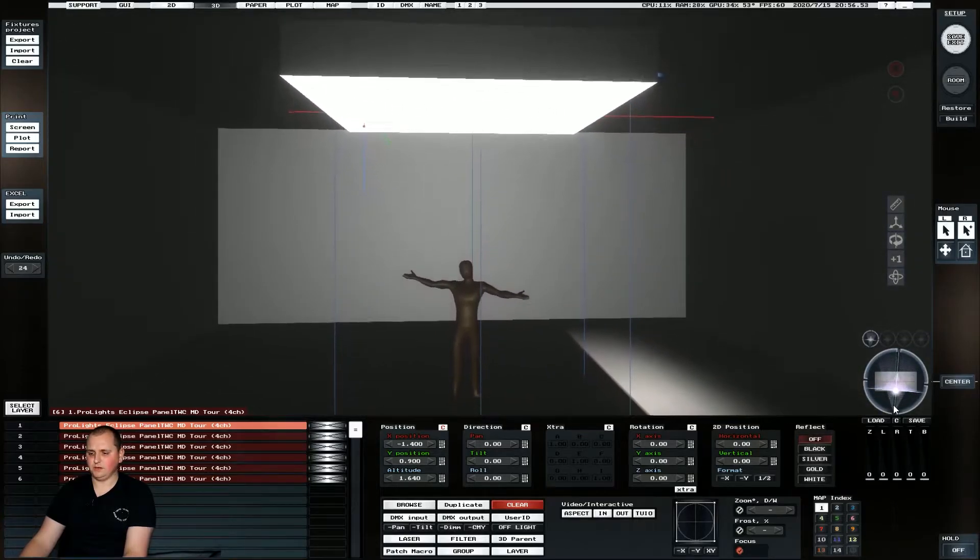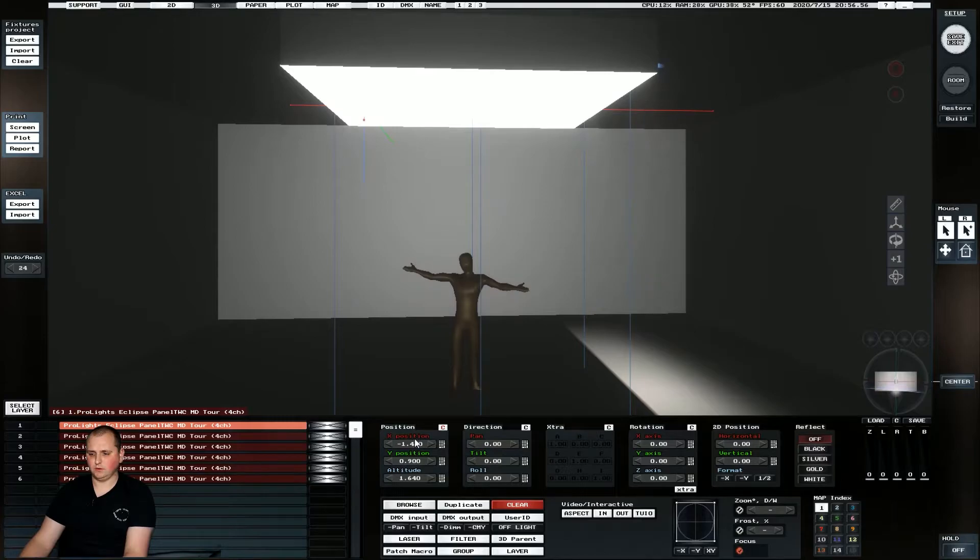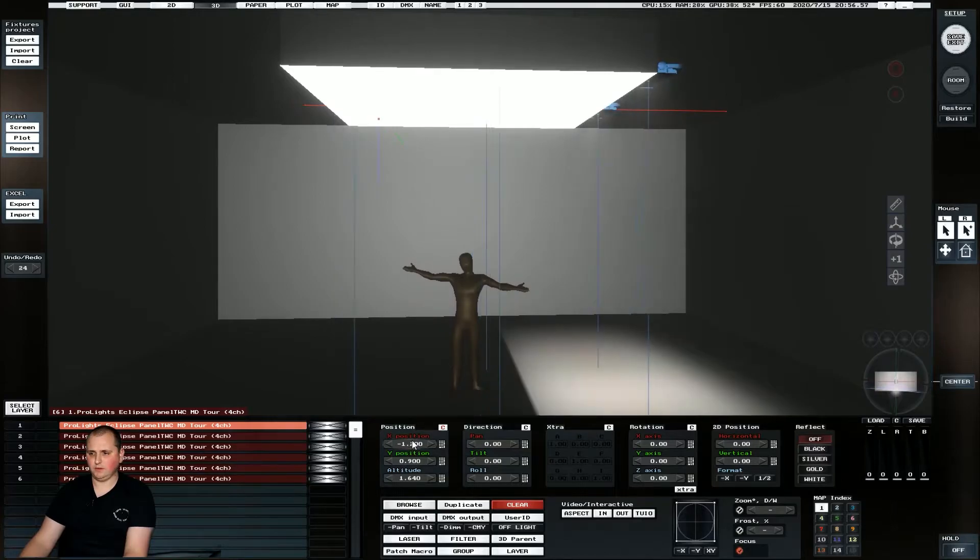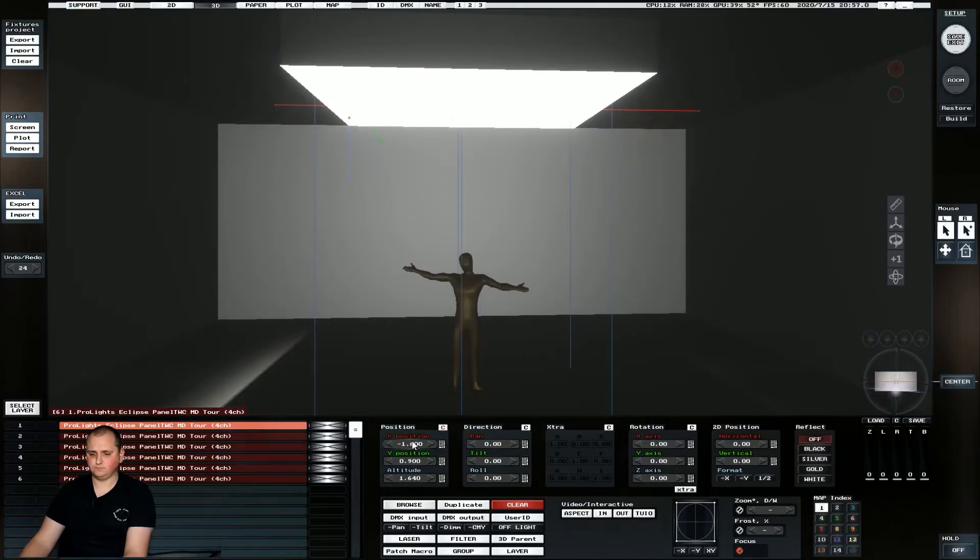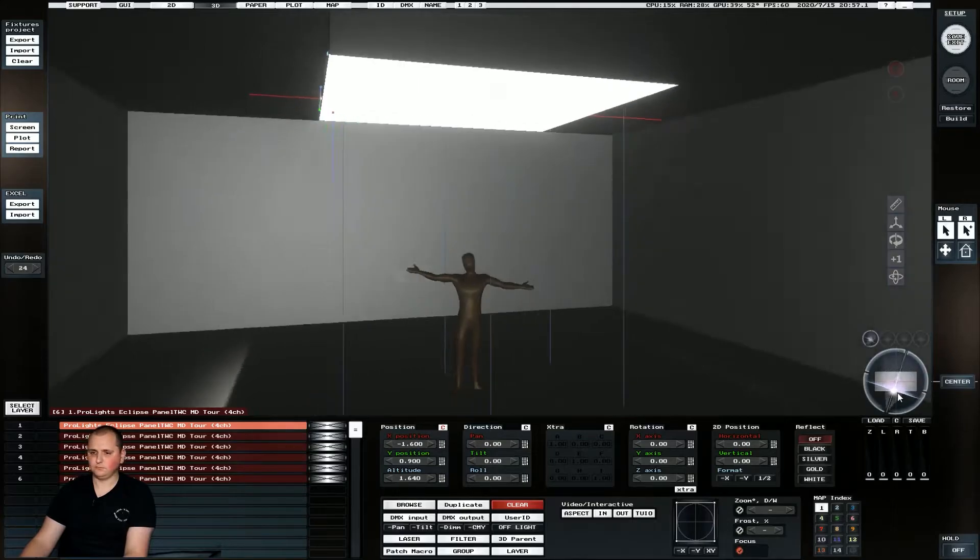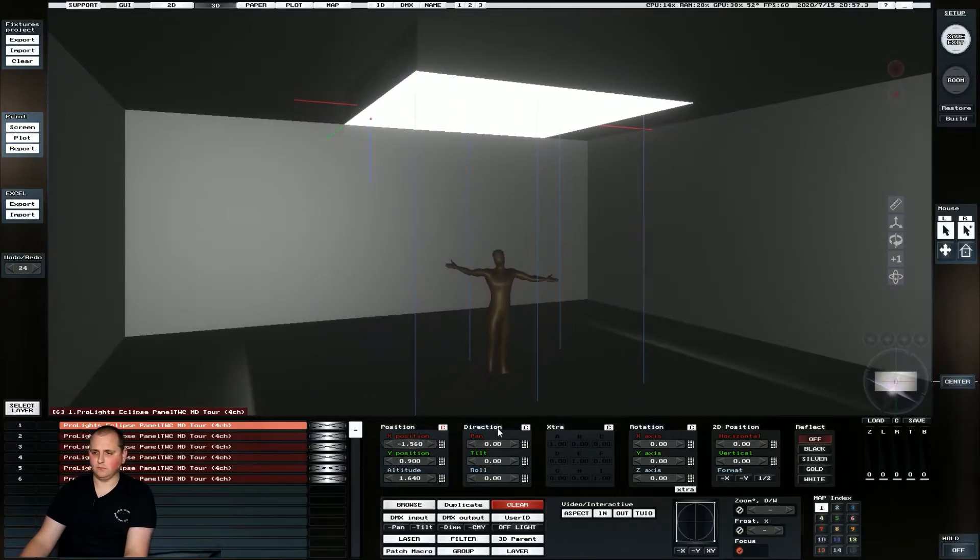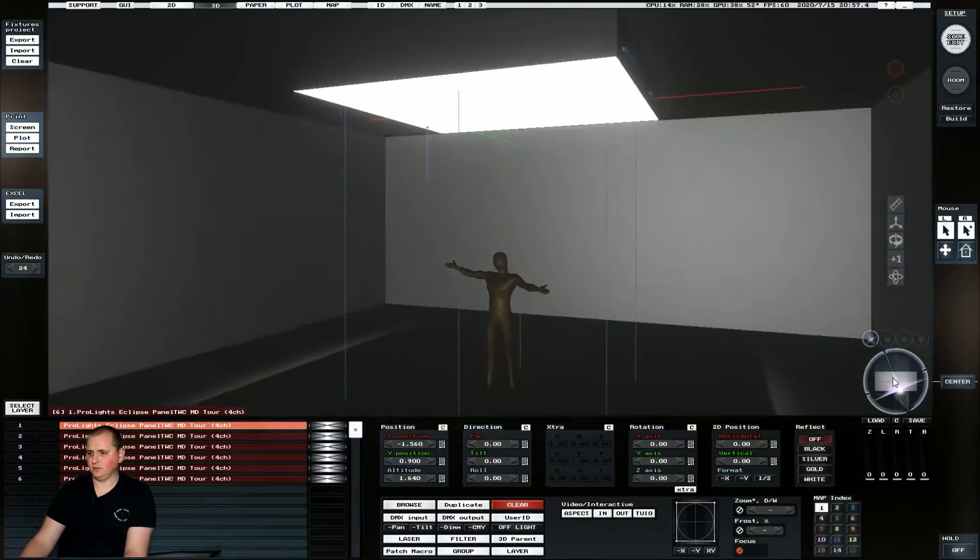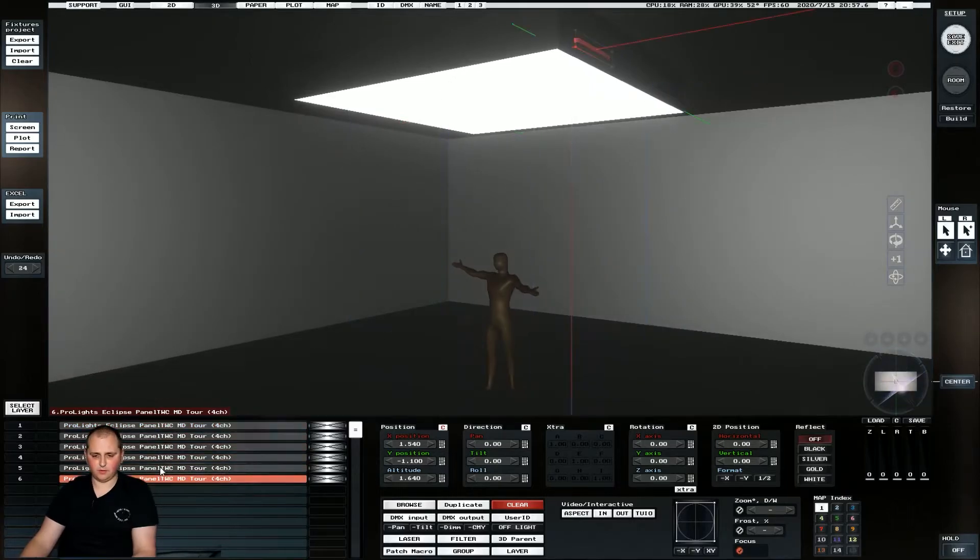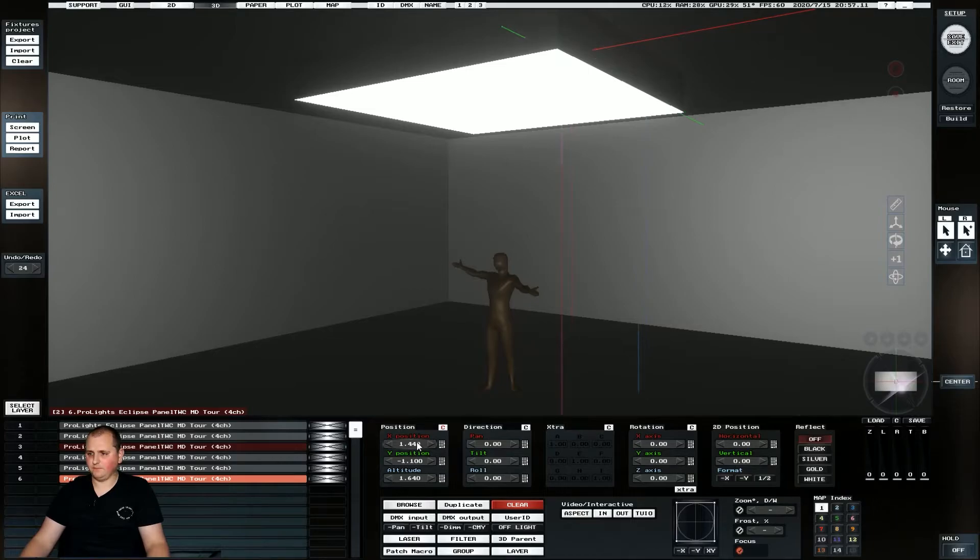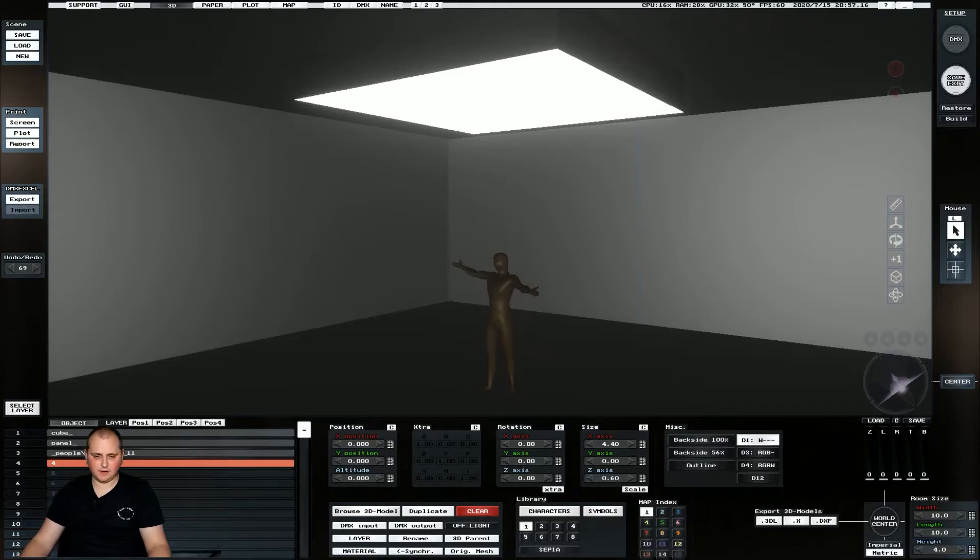So we need to bring them a little bit this way. We just want to make sure that none of them are poking out so we can see this one and this one are slightly poking out. And what we can also see is currently they aren't actually emitting any light.